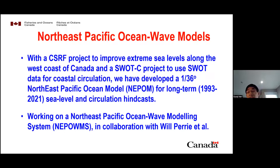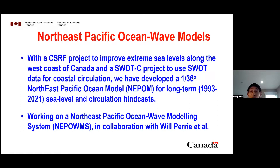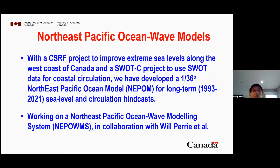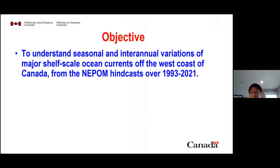Within these two projects, we have developed this 1/36-degree Northeast Pacific Ocean model. We have obtained sea level and circulation from the hindcast for a period over 1993 to 2021. In collaboration with Val Perry and others, we are also working on a Northeast Pacific Ocean wave modeling system, NIPAMS, which will require a longer timeframe of one to two years to report progress including wave-ocean coupling.